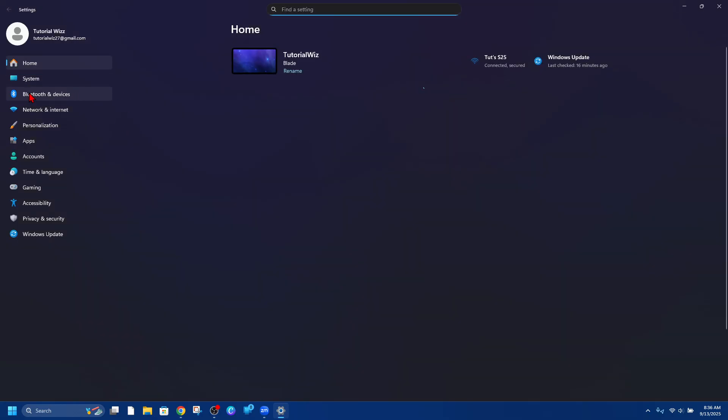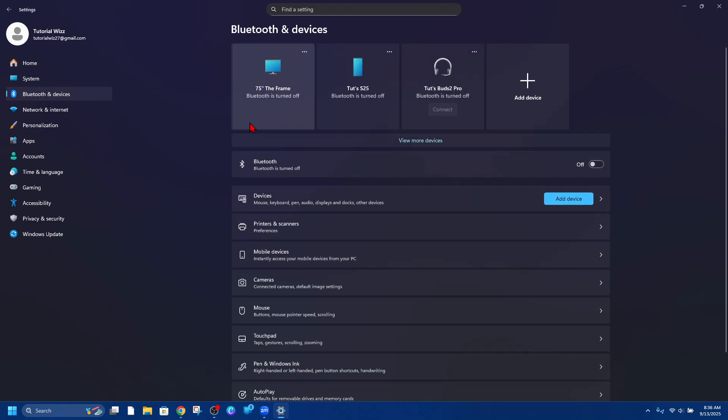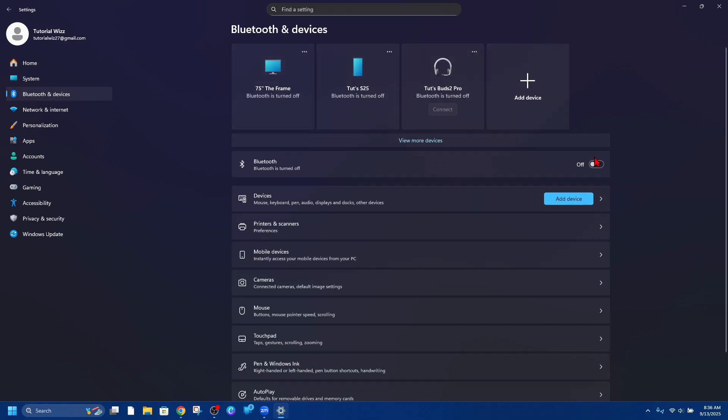From here, go ahead and click onto the Bluetooth and devices tab. And now make sure your Bluetooth is enabled.